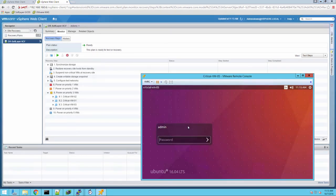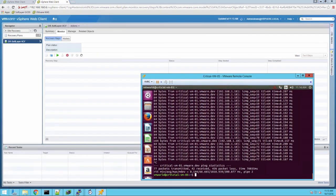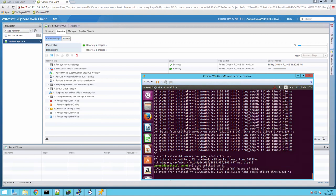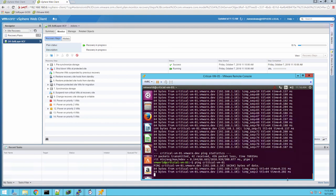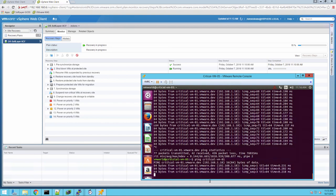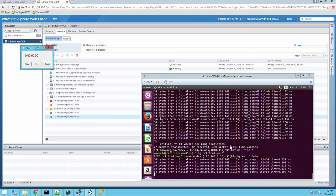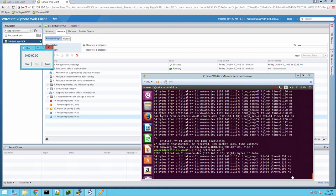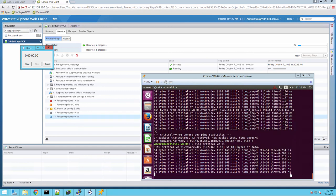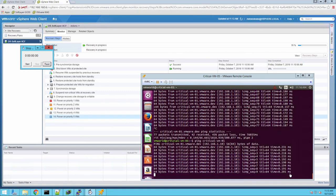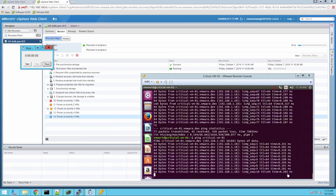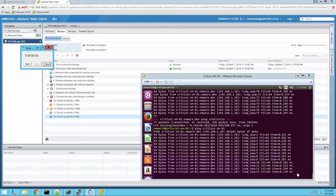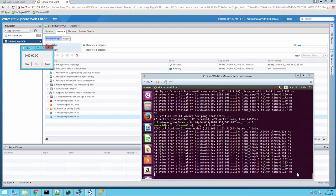So like I said, let's open a console to CriticalVM05 and start a ping to CriticalVM01, which is going to be one of the three virtual machines that we're recovering at the alternate site. So you can see they're in the same data center by the ping time. When it stops, I'm going to start a clock so we can see exactly how long it takes for us to power this off and power it on at the other site.